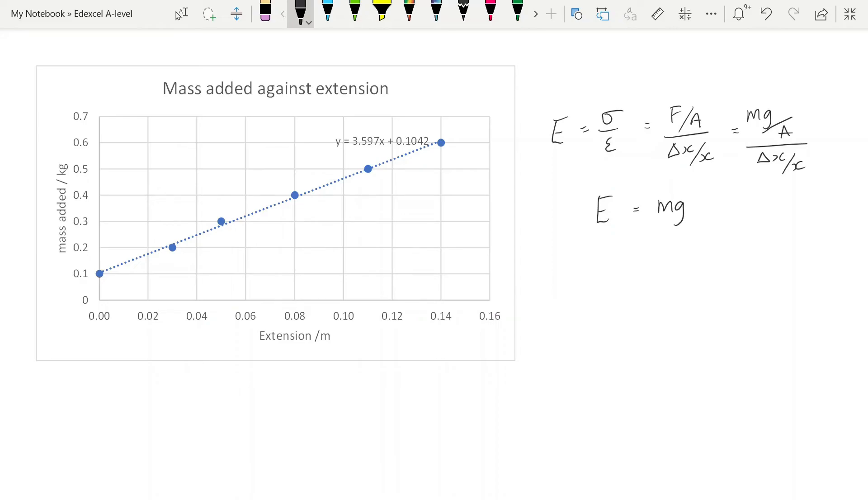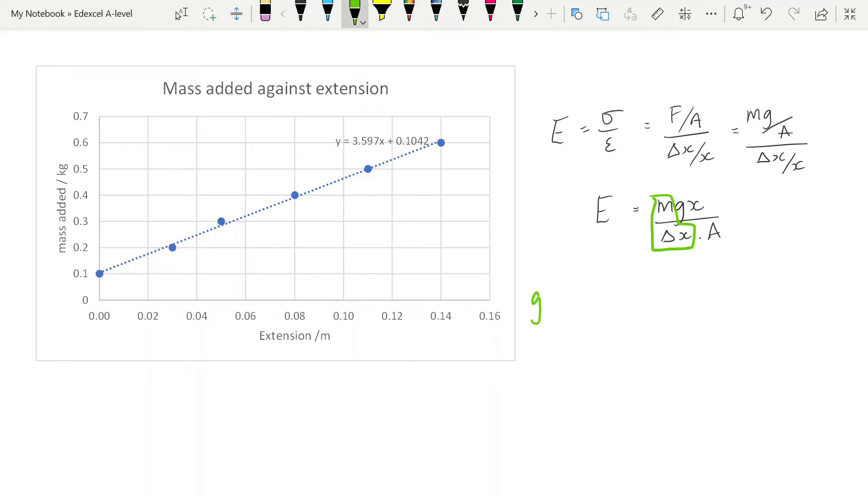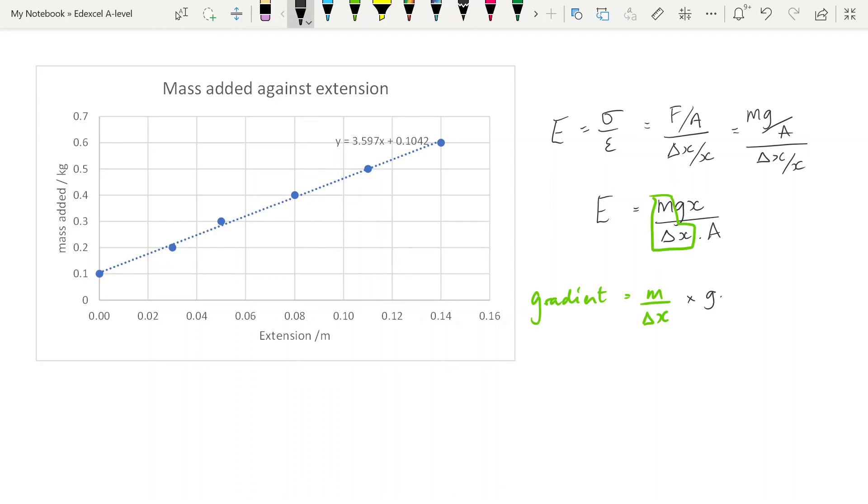Now what Edexcel are saying is that you plot mass against extension, and that means that your gradient is going to be equal to mass over extension. Which means that we have to multiply our gradient by g times x over area in order to find the Young's modulus.